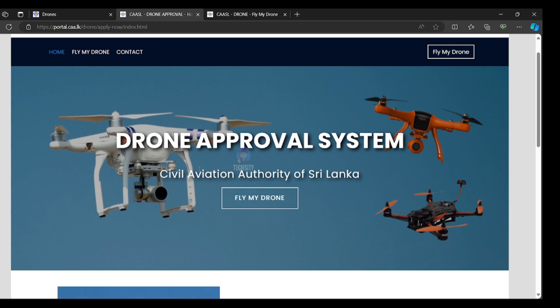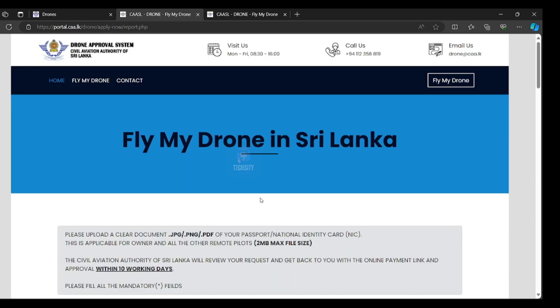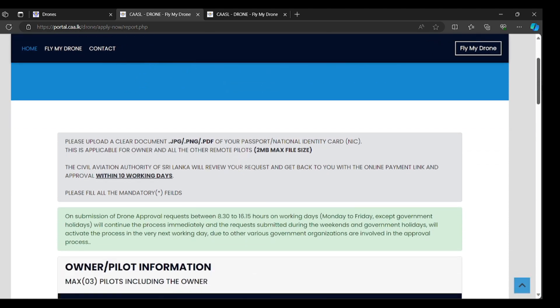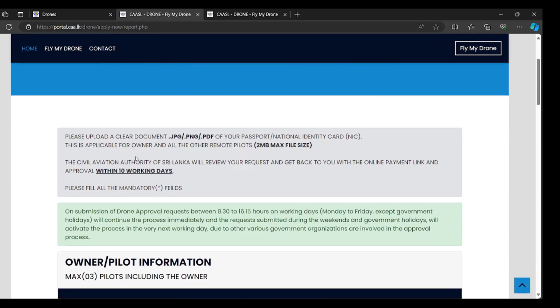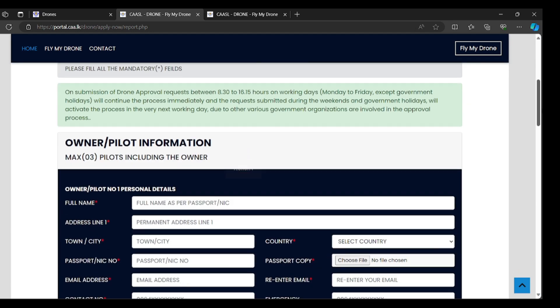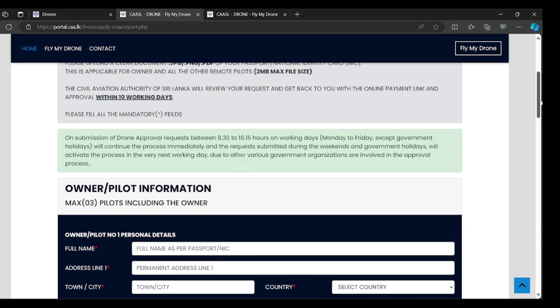Drone approval system, Civil Aviation Authority of Sri Lanka. Click fly my drone. Please upload the clear document JPG, PNG, PDF of your passport, national identity card. If you are a foreigner, you have to choose passport. Locals can use identity card for this process.